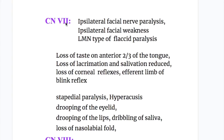Cranial nerve 7, the facial nerve, causes ipsilateral facial weakness — a lower motor neuron type of flaccid paralysis. There is loss of taste on the anterior two-thirds of the tongue, loss of lacrimation and salivation, and loss of the corneal reflex as the facial nerve forms the efferent limb of the blink reflex. It also supplies the stapedius muscle; paralysis of this muscle causes hyperacusis, as the stapedius normally closes the oval window in response to loud sounds to protect the inner ear. There is also drooping of the eyelid due to paralysis of orbicularis oculi and drooping of the lip due to paralysis of orbicularis oris.